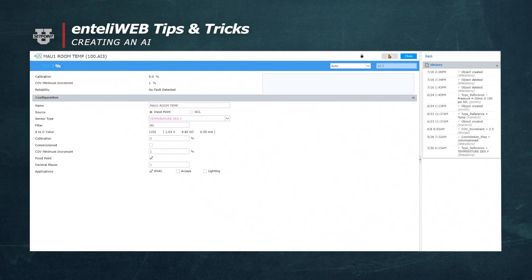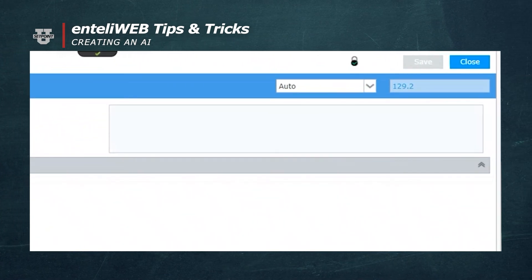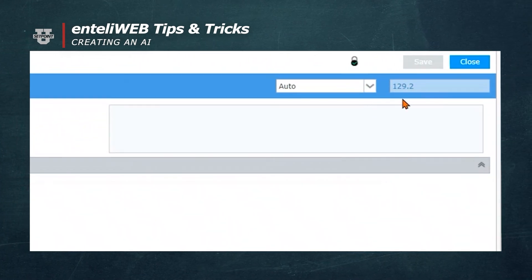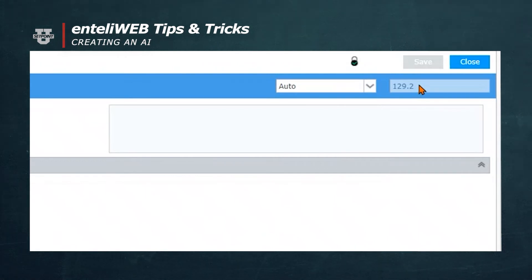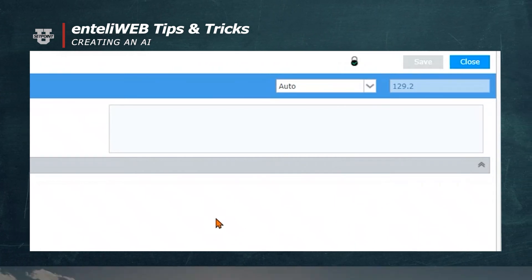Here you can see that it has a temperature in the auto mode of 129 degrees. So as this temperature changes, this point will now validate the temperature at the sensor.